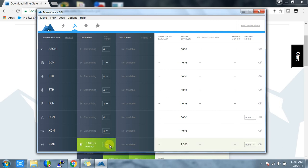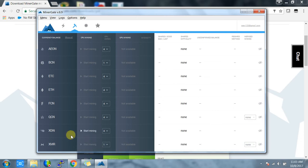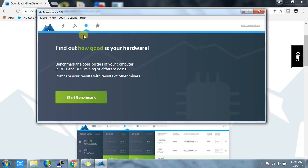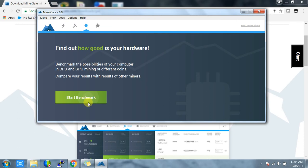The third tab is the benchmark tab. This allows you to test your CPU and GPU. To start the test, just click on start benchmark, and it will give you the output in stars showing how good your hash rate is.